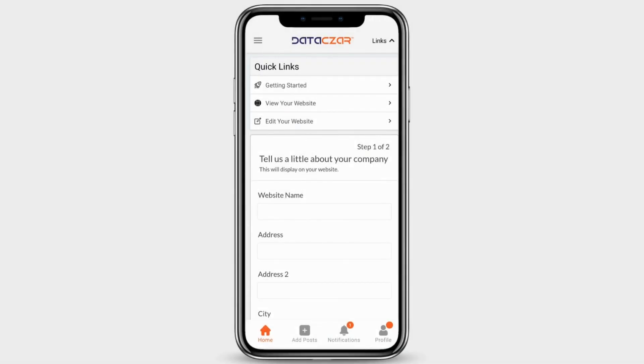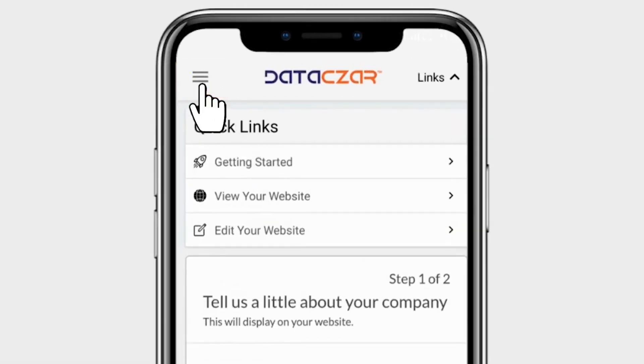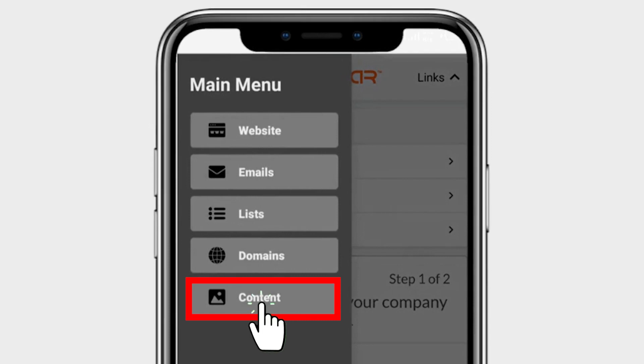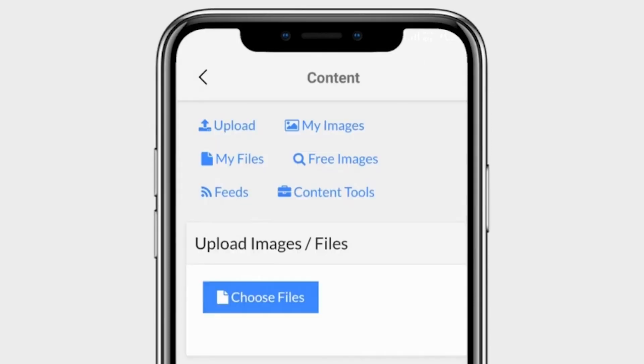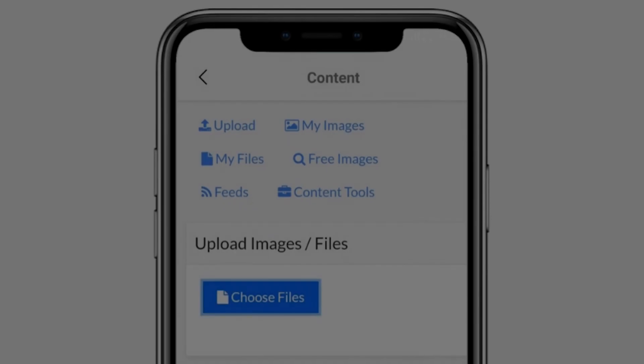OpenData's R App. Click on Menu, then click on Content, then click on Choose Files.